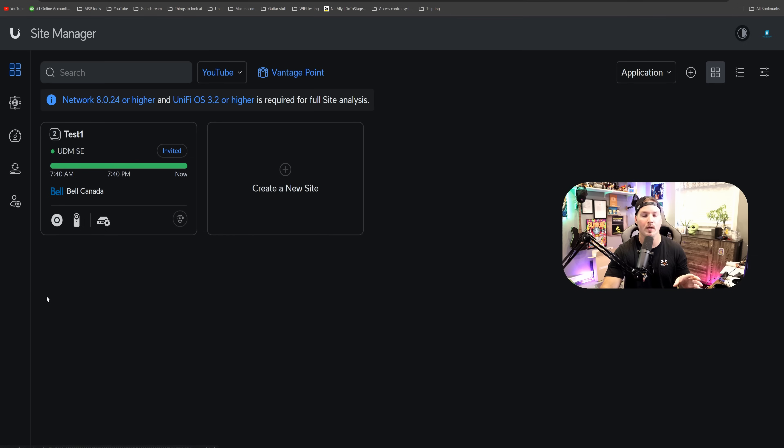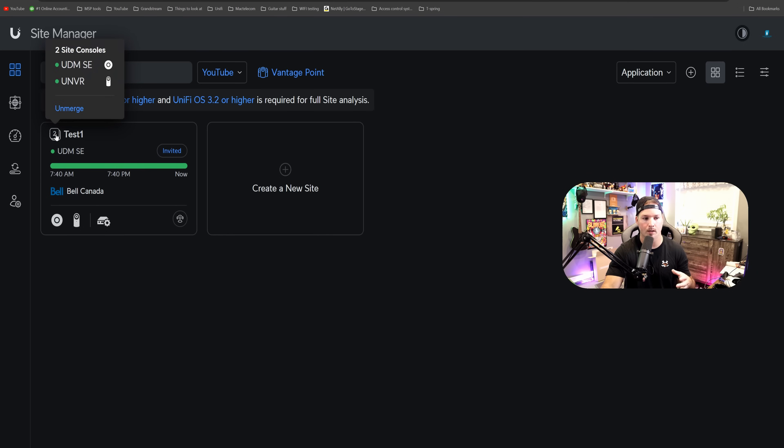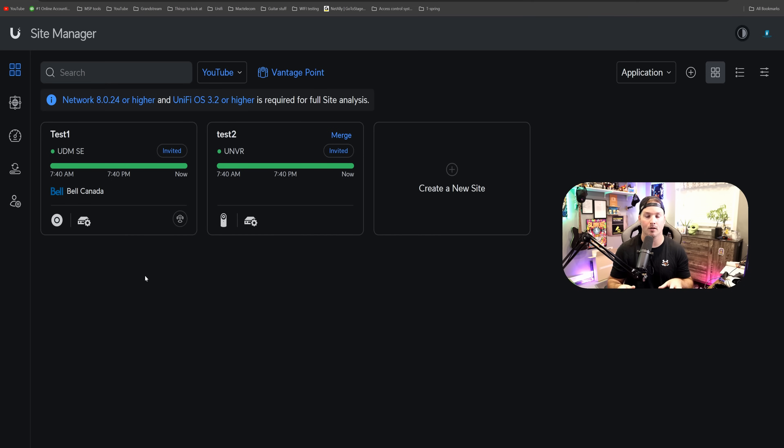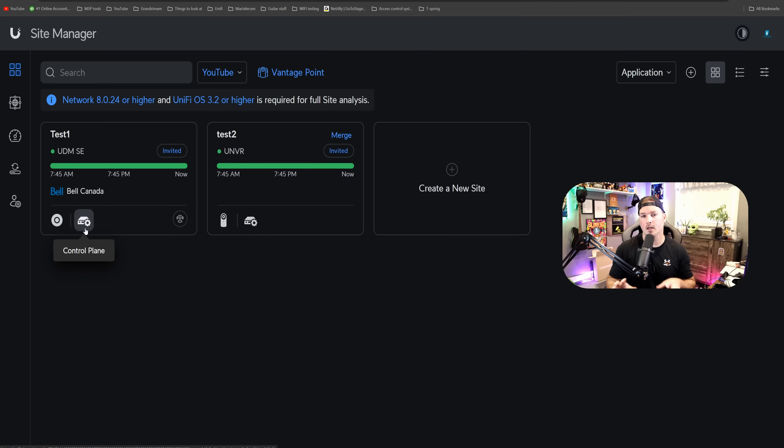So if we ever want to unmerge these consoles, all we need to do is go up to the top and then click. I think this is great if you're dealing with a ton of different consoles like I'm doing, and then you want to keep your Site Manager a little more tidy.